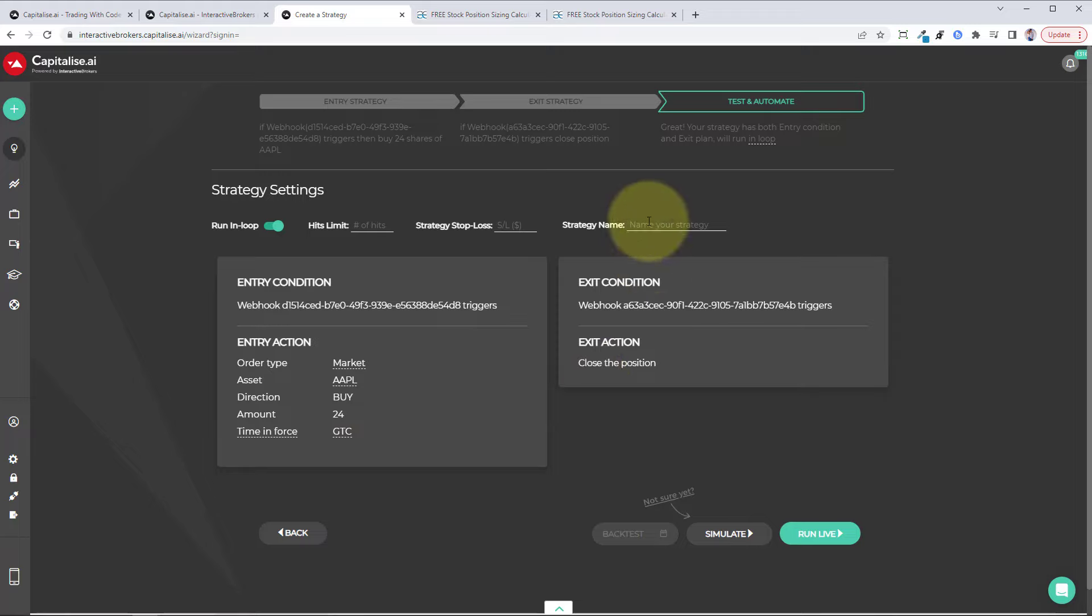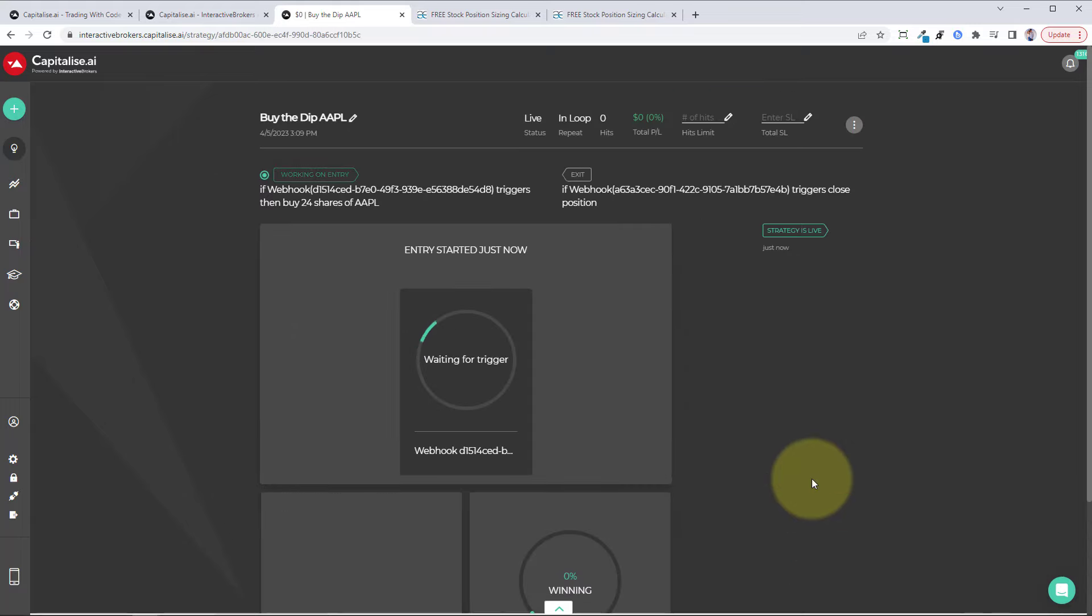Then we can name the strategy, so you can put buy the dip Apple. And then you want to click on run live. So that's completed. That's all you need to do.